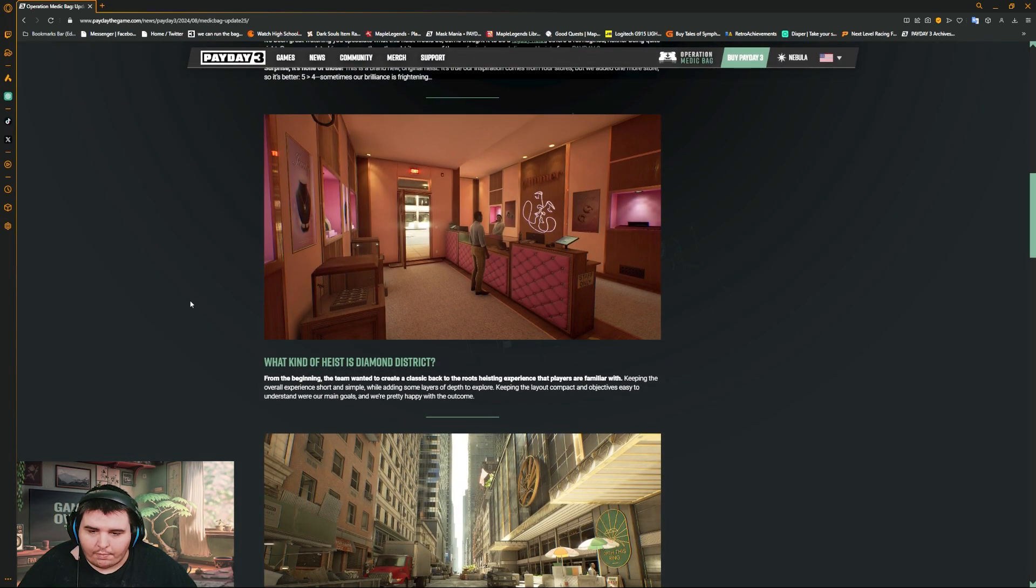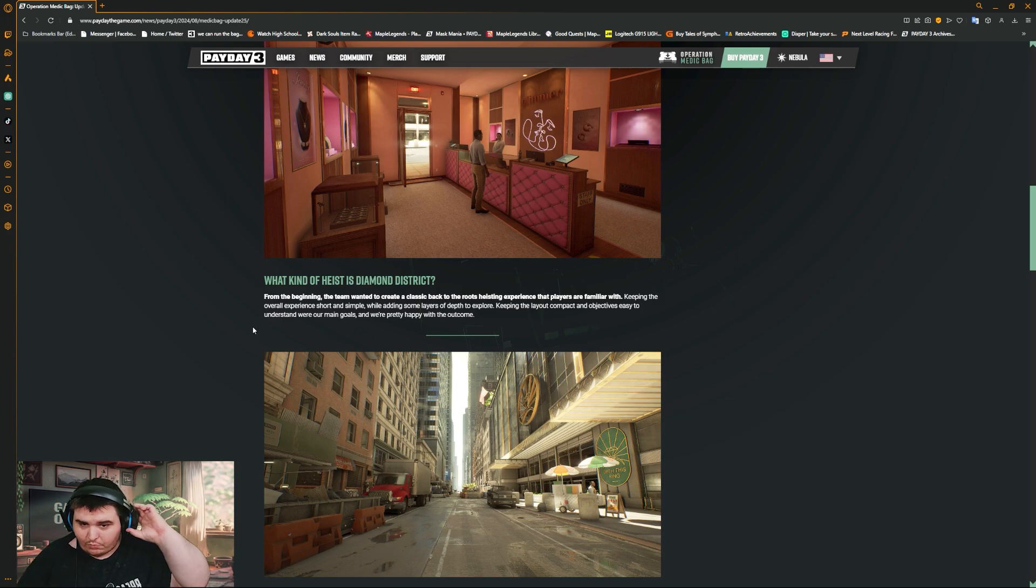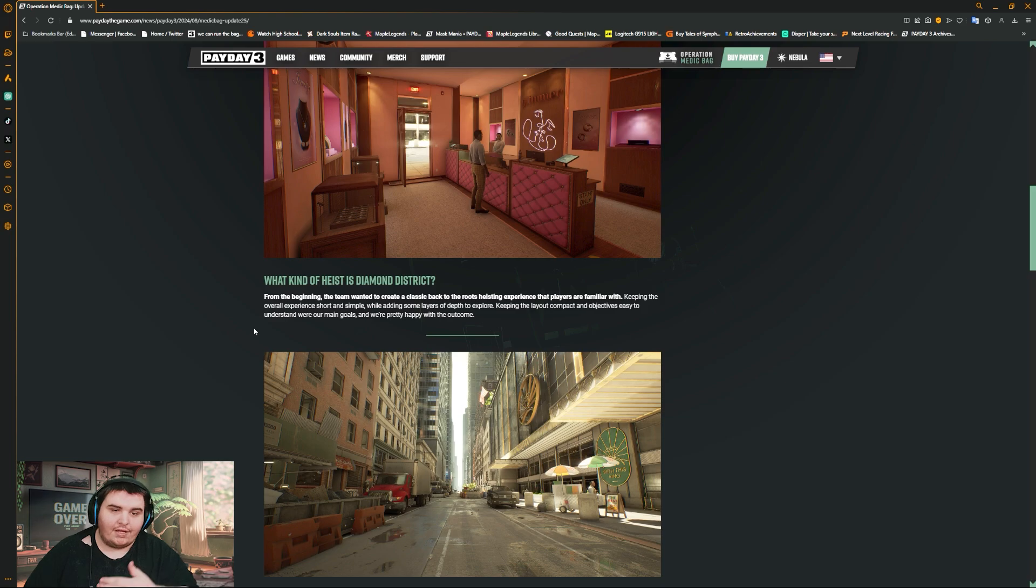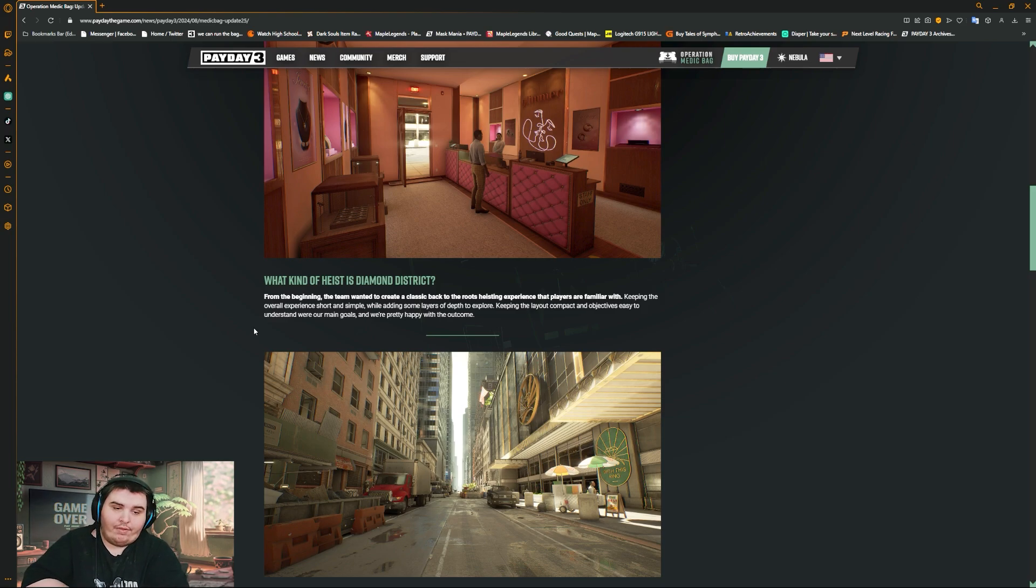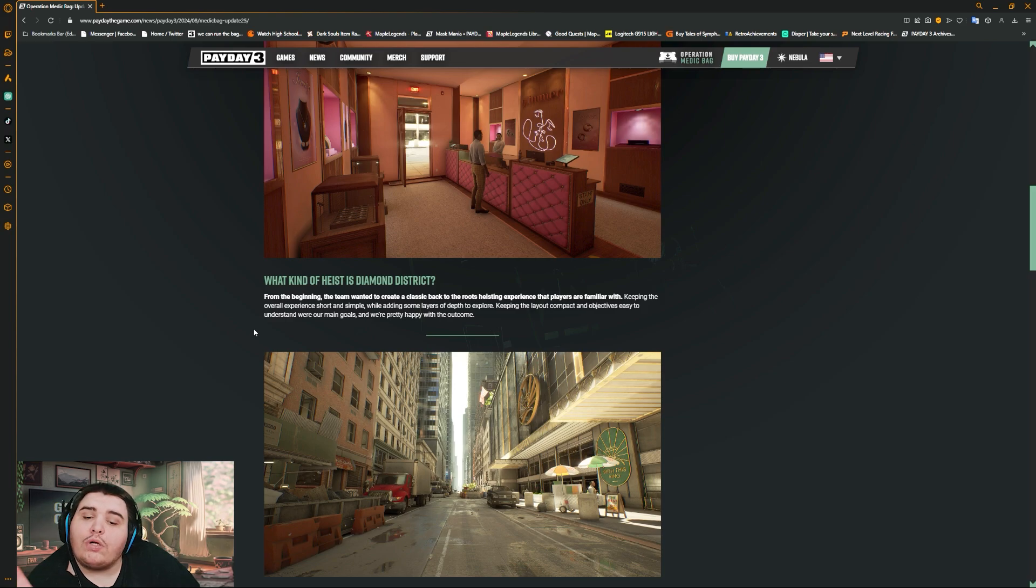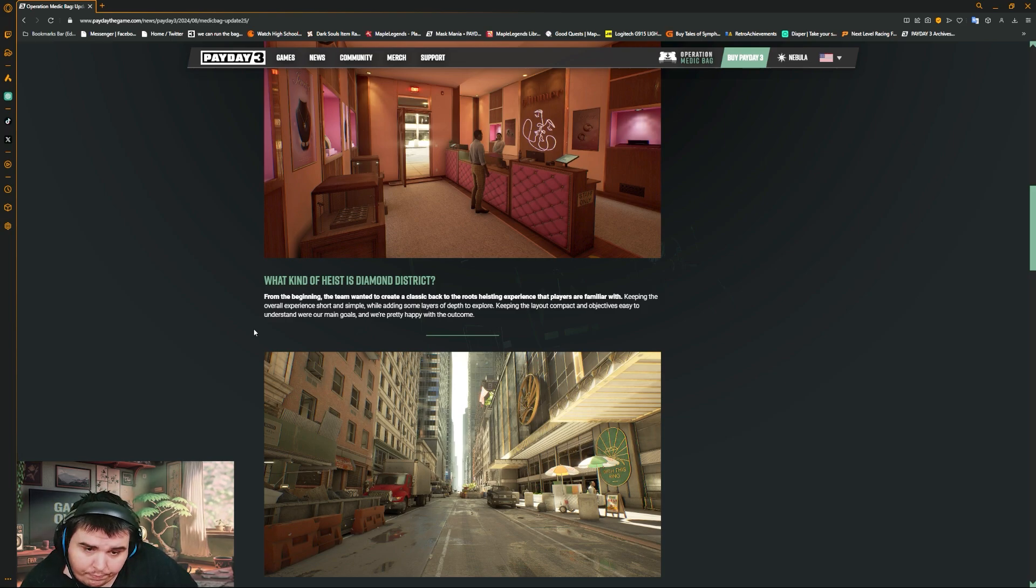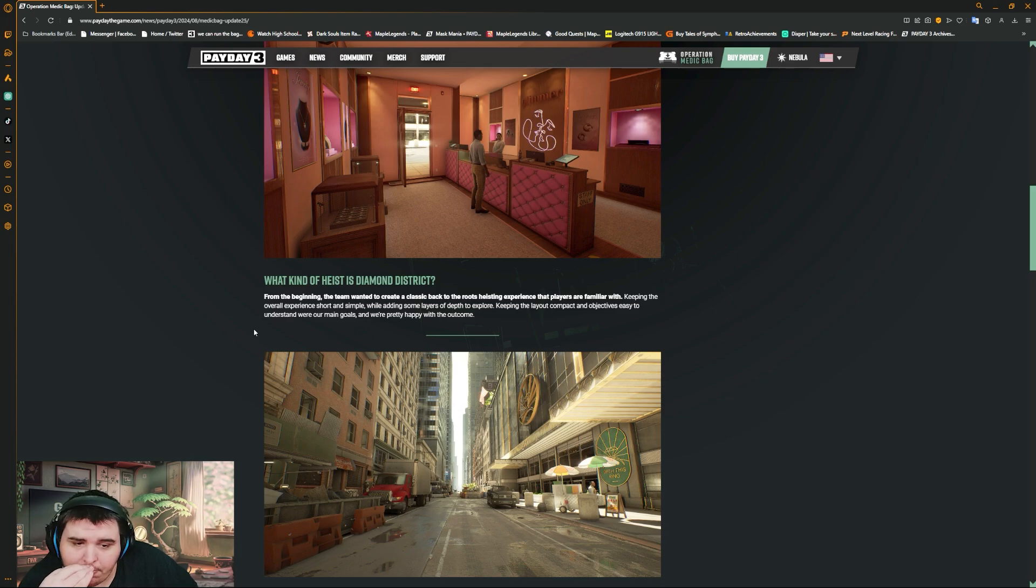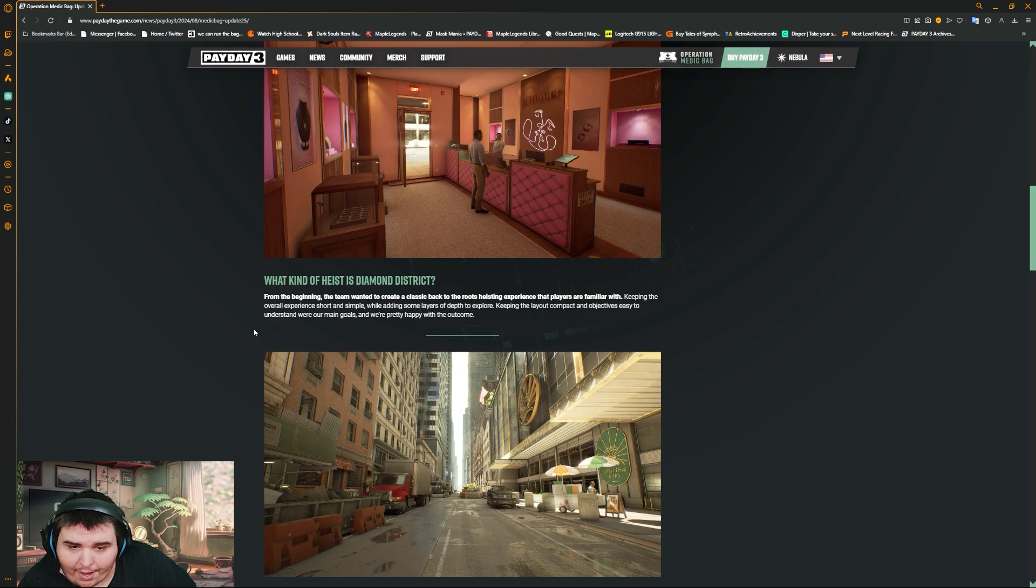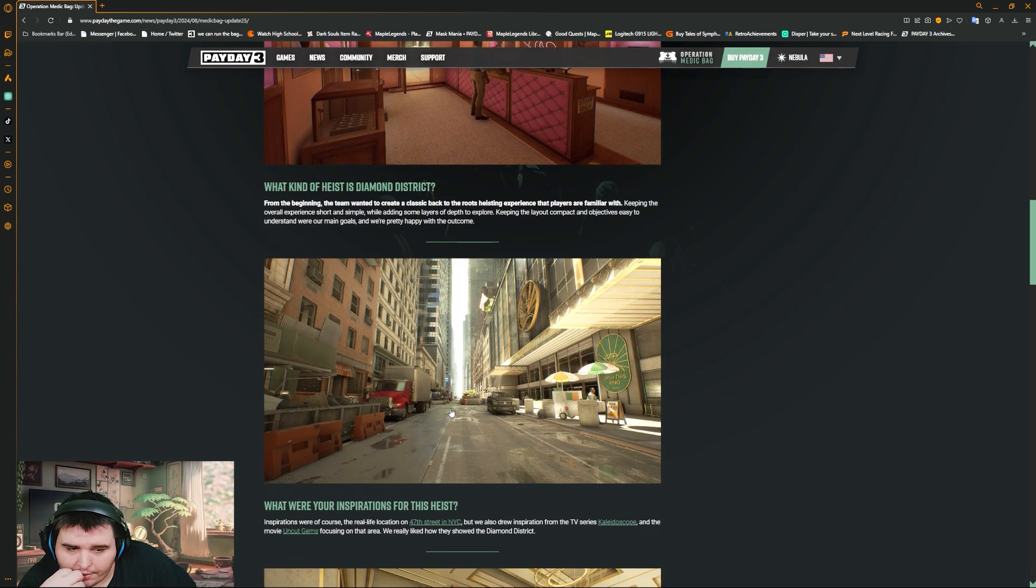What kind of heist is Diamond District? From the beginning, the team wanted to create a classic back to the roots heisting experience that players are familiar with. Keeping the overall experience short and simple while adding some layers of depth to explore. Keeping the layers compact as objectives easy to understand were our main goals. We're pretty happy with the outcome.